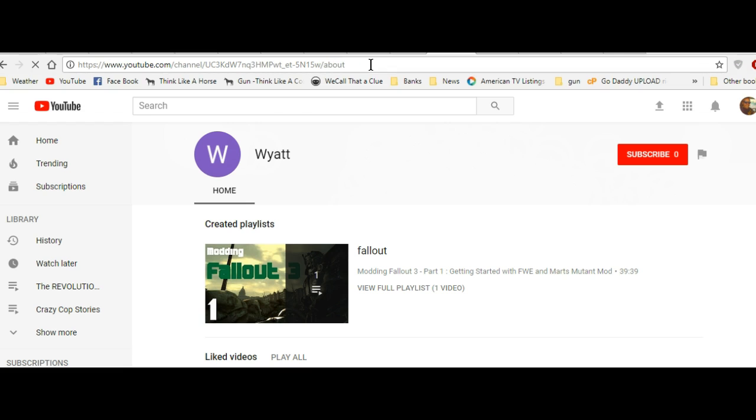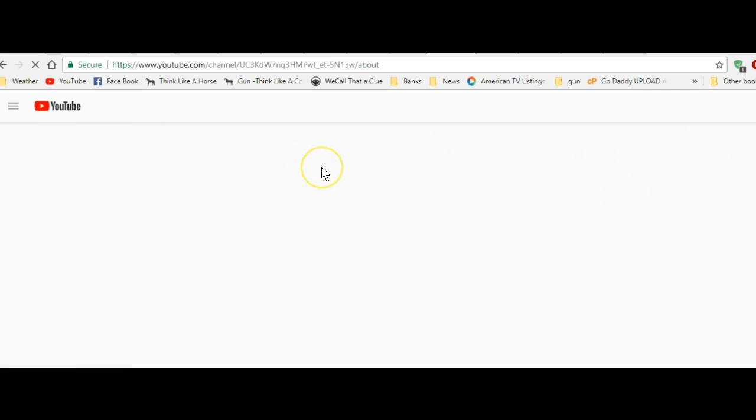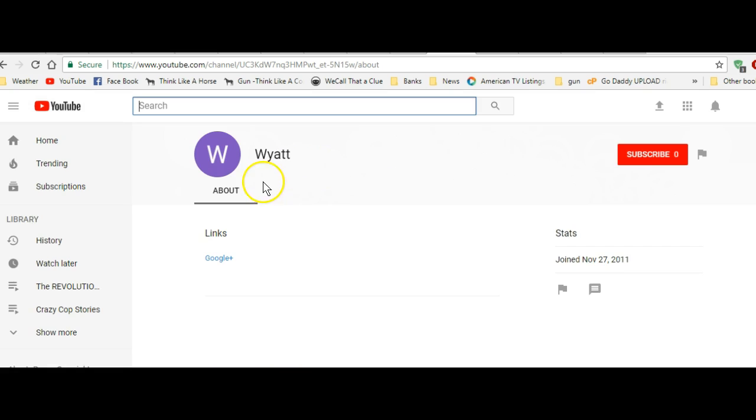So if you type 'about' and hit enter, it will take you to the user's About page, and then it will give you these two little options.